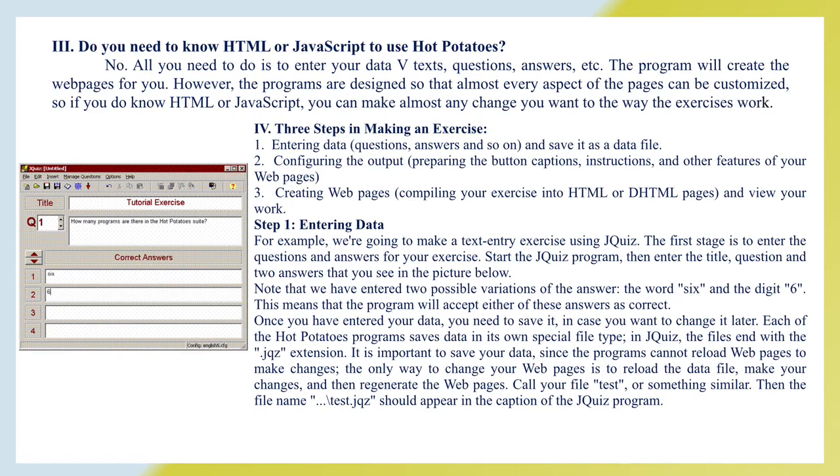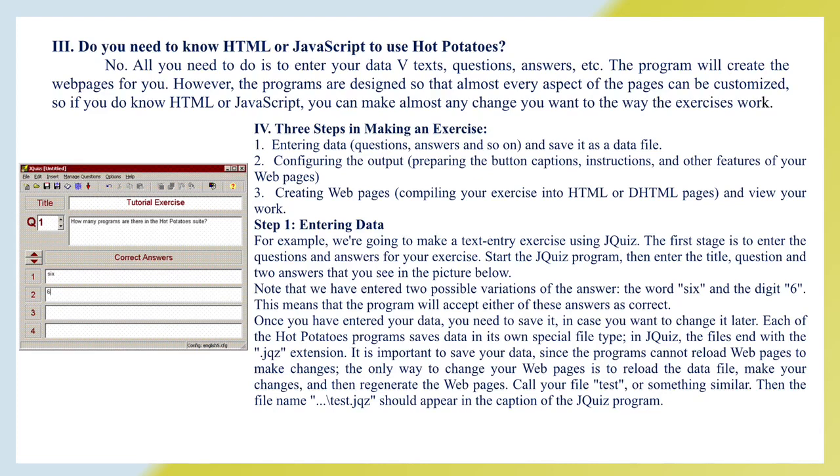Three steps in making an exercise: Entering data, questions, answers and so on and save it as a data file. Configuring the output, preparing the button captions, instructions and other features of your web pages. Creating web pages, compiling your exercise into HTML or DHTML pages and view your work.